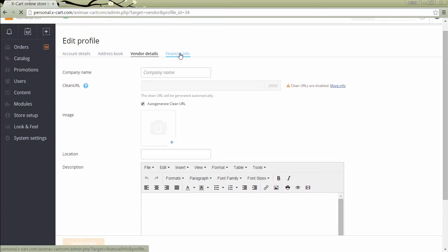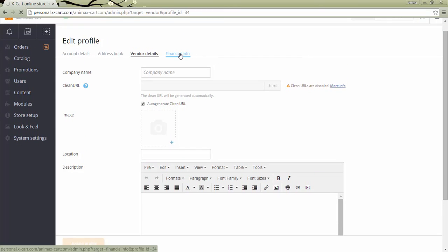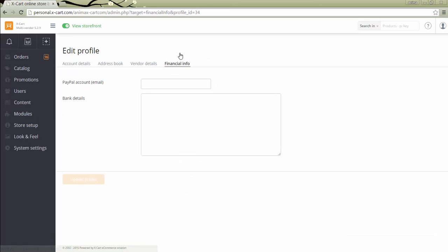In tab Financial Info, the store administrator will see the vendor's PayPal account email address, to be used for transferring vendor earnings with adaptive payments by PayPal method.